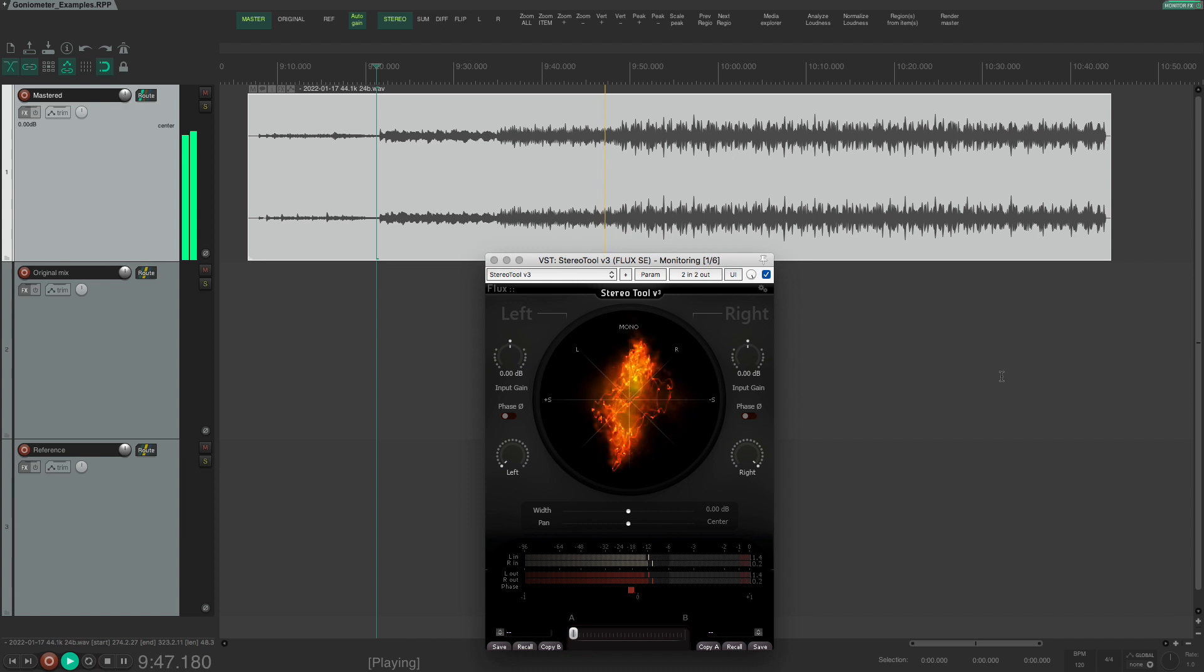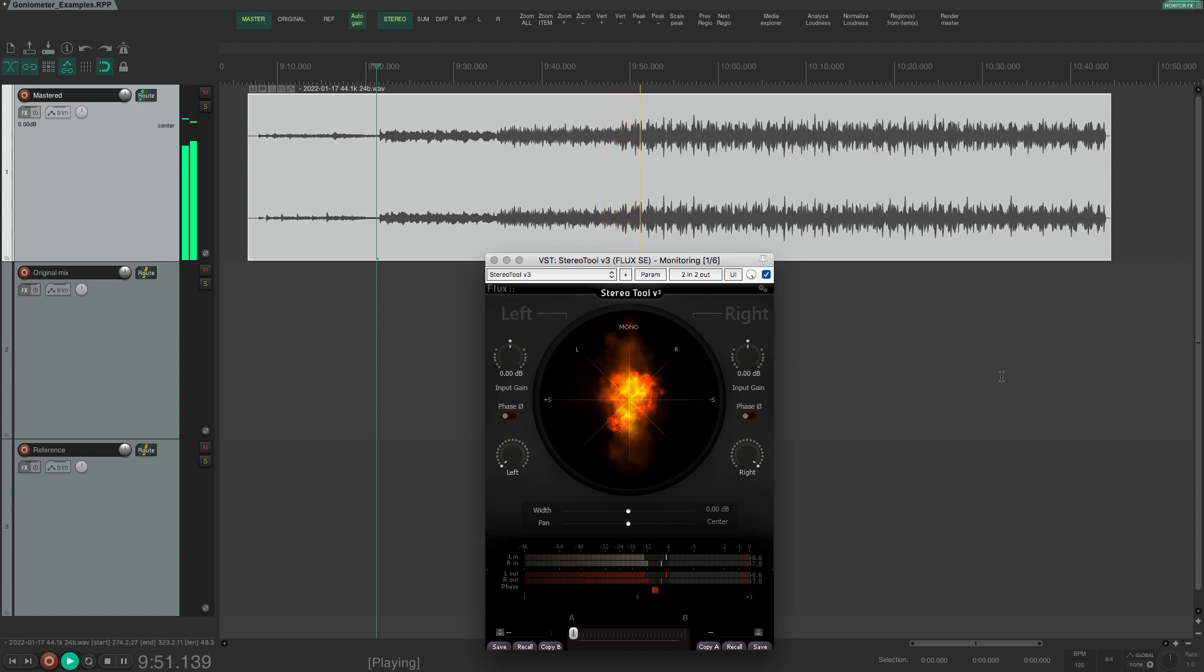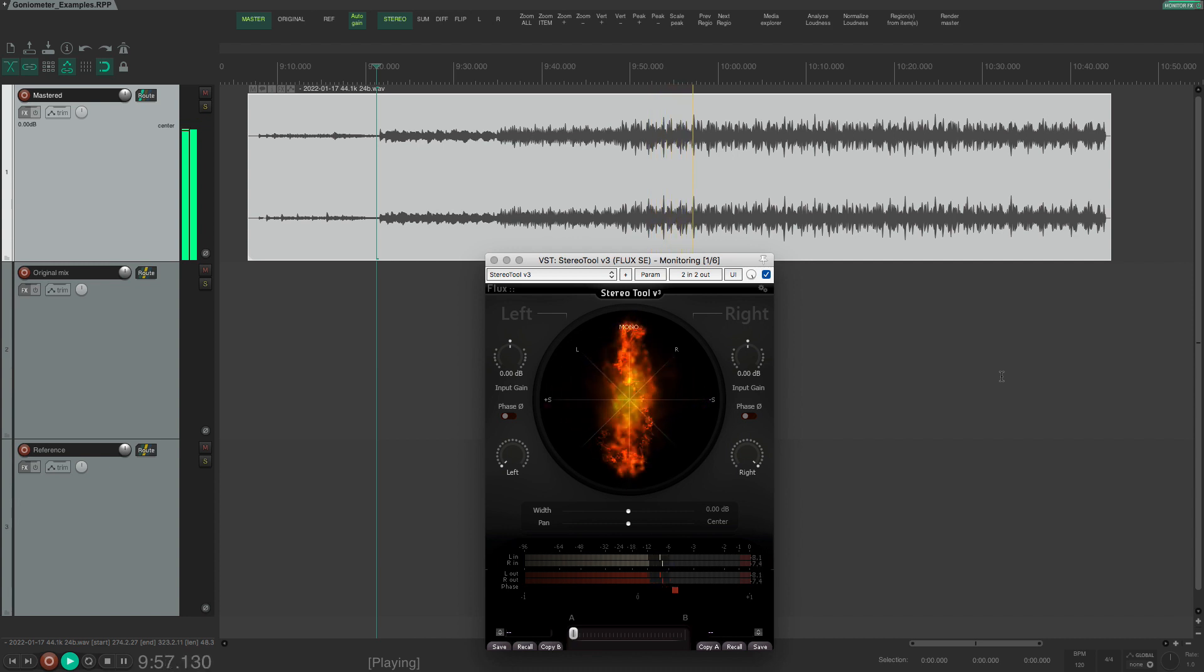Wide bass is not a problem in itself, although it might cause some problems when cutting vinyl records. This is easily fixed by reducing the low end in the side signal and the cutting engineer will take care of this.